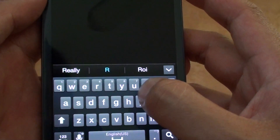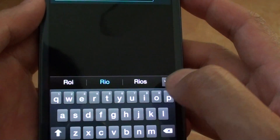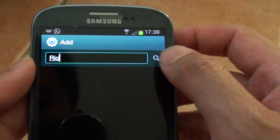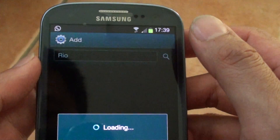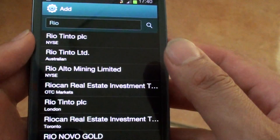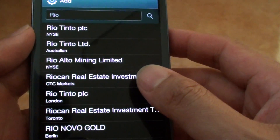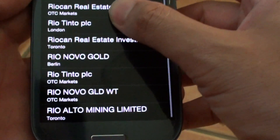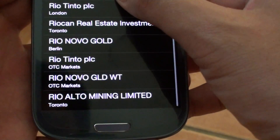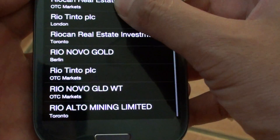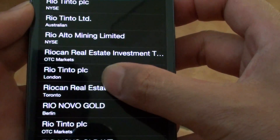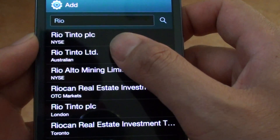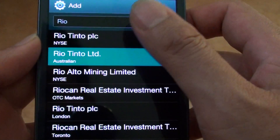You can just type in a stock code and it will show you a list of all the different stocks around the world that you can choose from. I am going to choose Rio Tinto Limited from Australia.